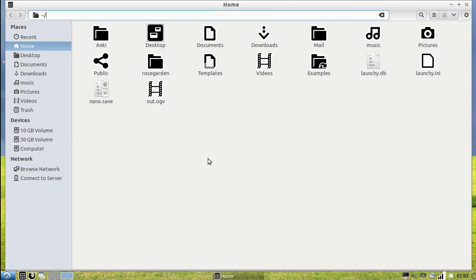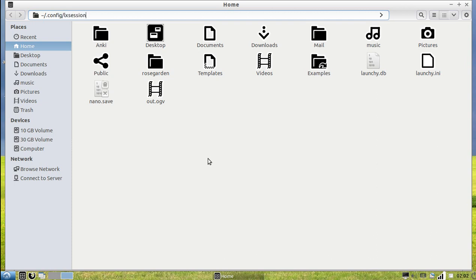Then you type in .config, which is where we're going, slash LXSession, which is the program we're going to edit. You see here LXDE, Netbook - the three desktop managers that LXSession deals with.